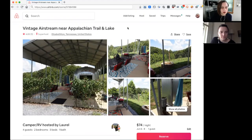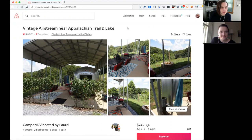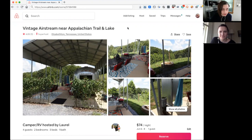We have a super cute listing in Tennessee. It is an Airstream. This is the first vintage Airstream RV that we've talked about, so this is super cool and cute. Laurel in Elizabethton, Tennessee, near the Appalachian Trail and a lake - sounds like an amazing location.